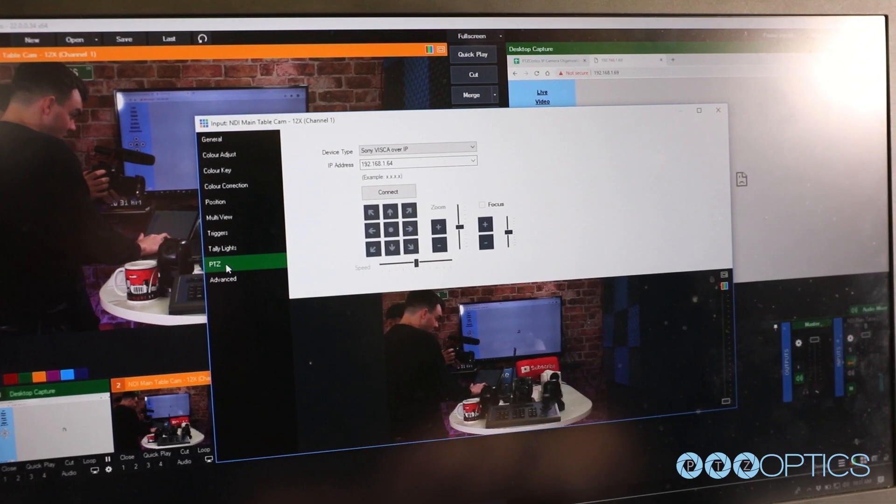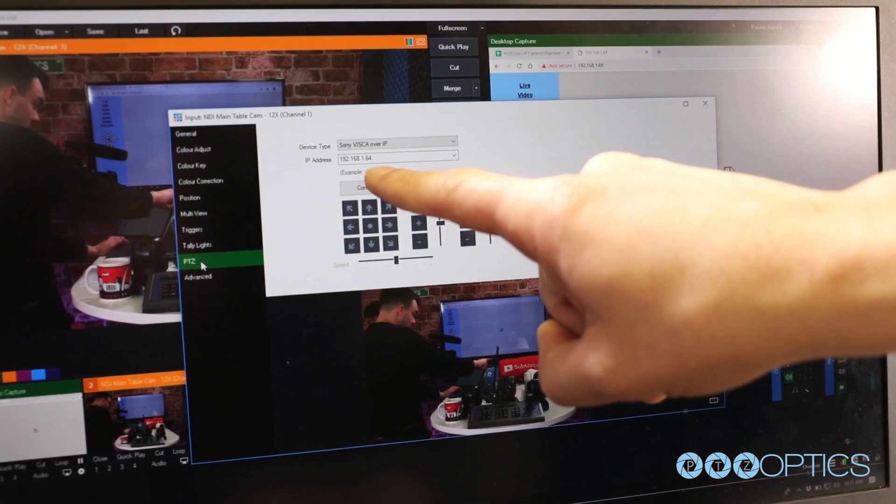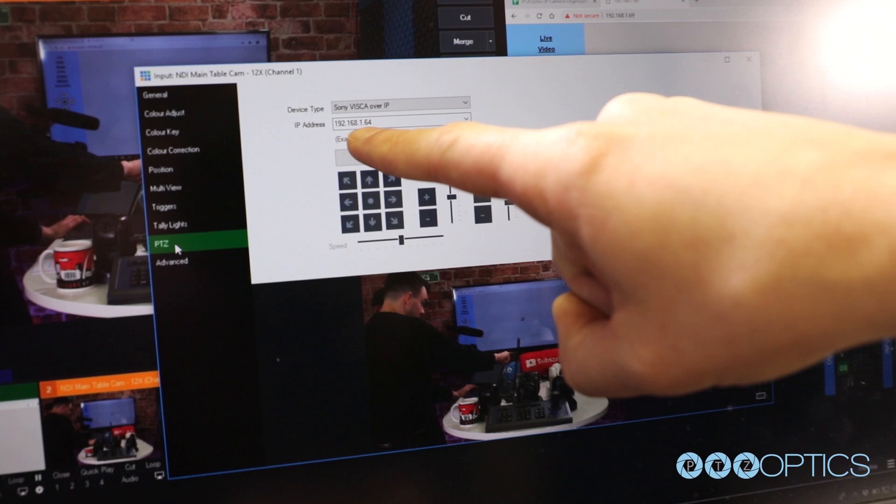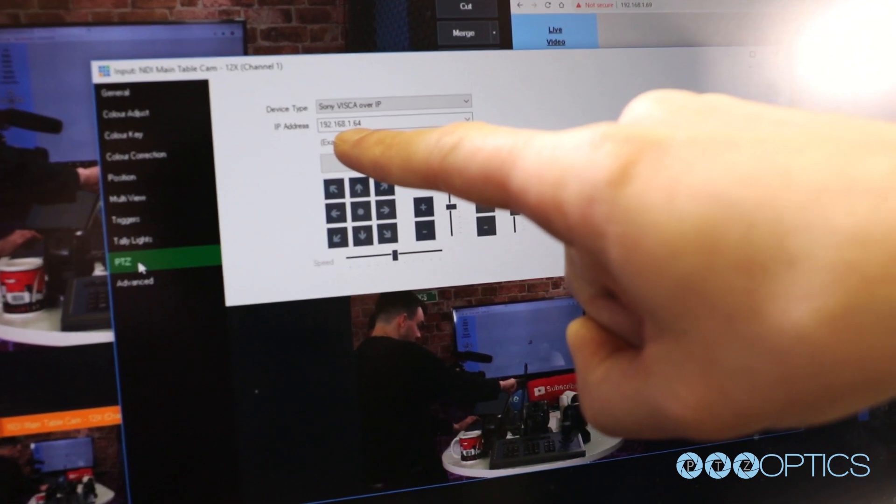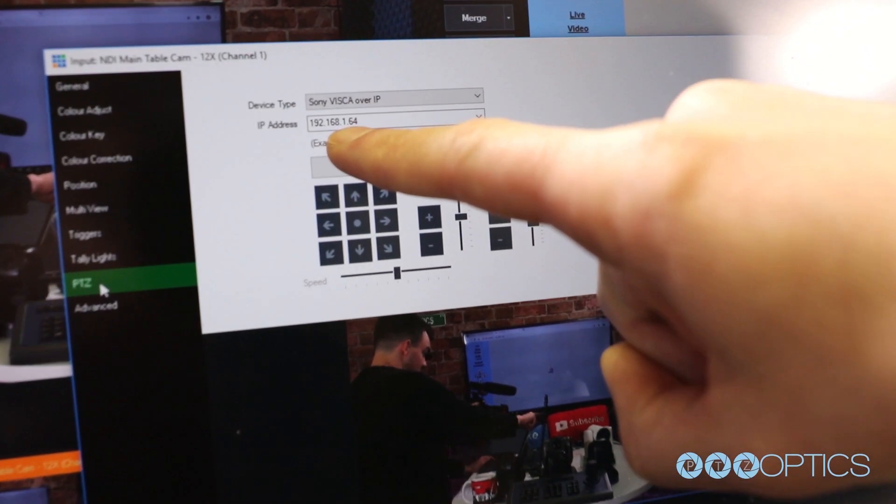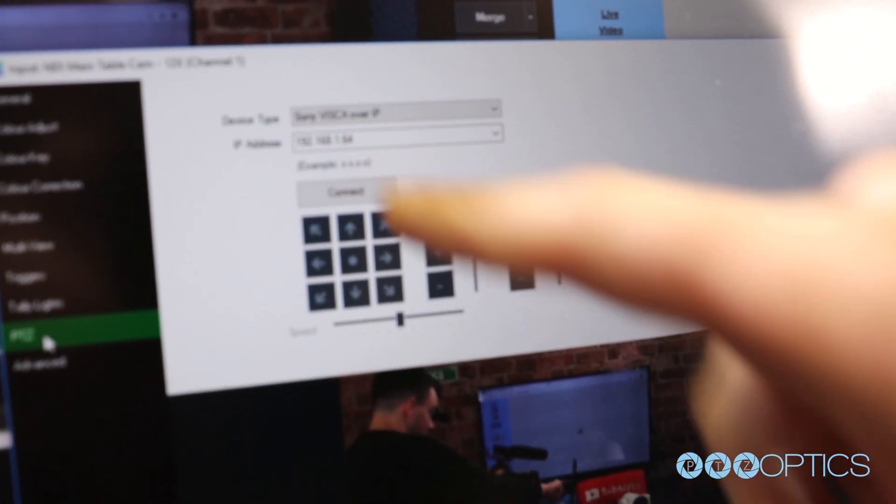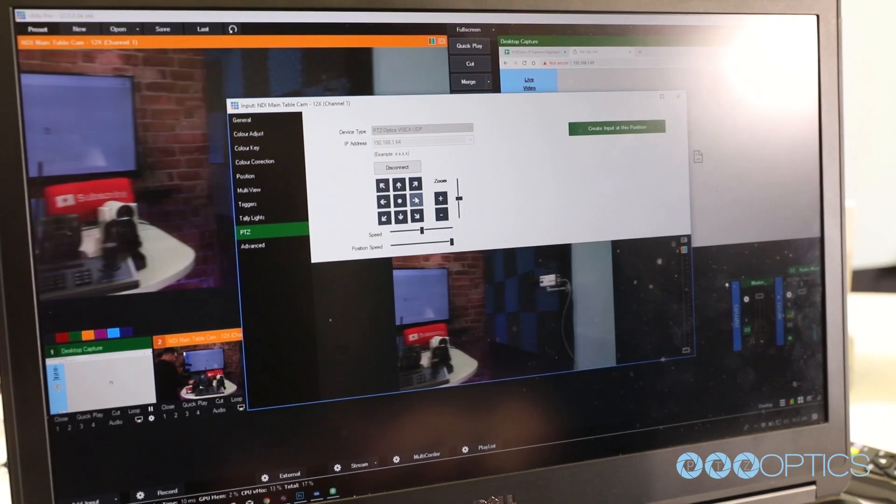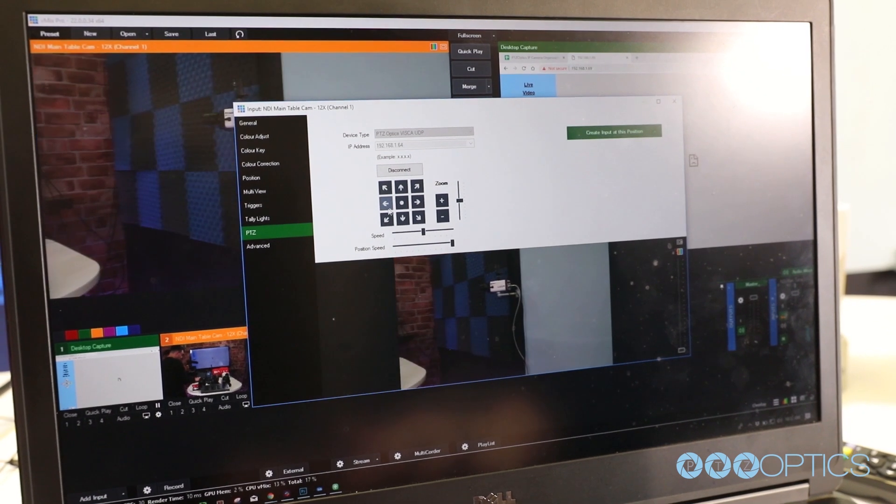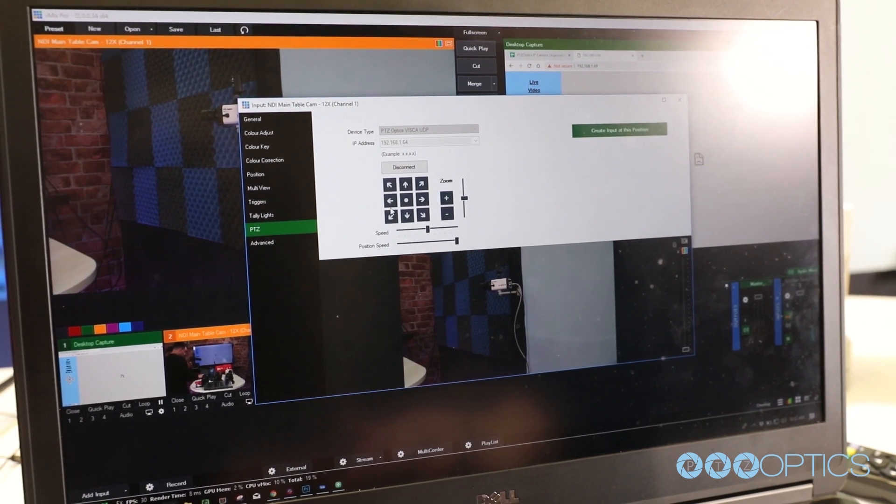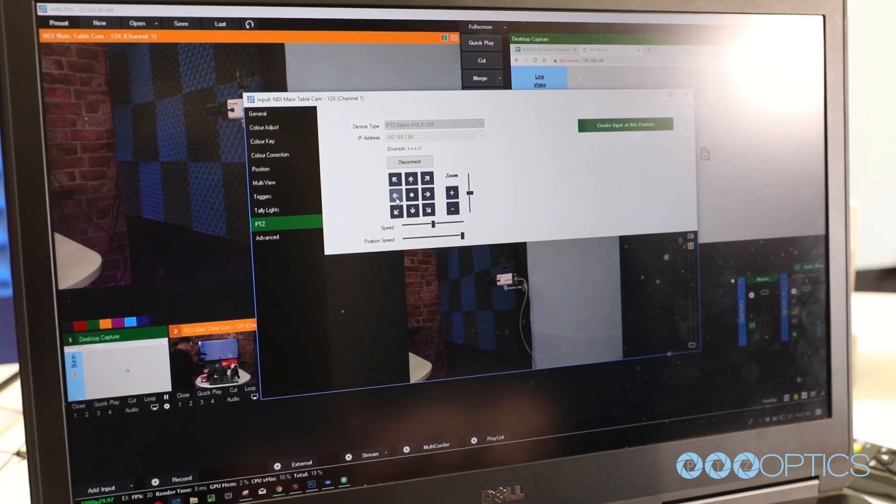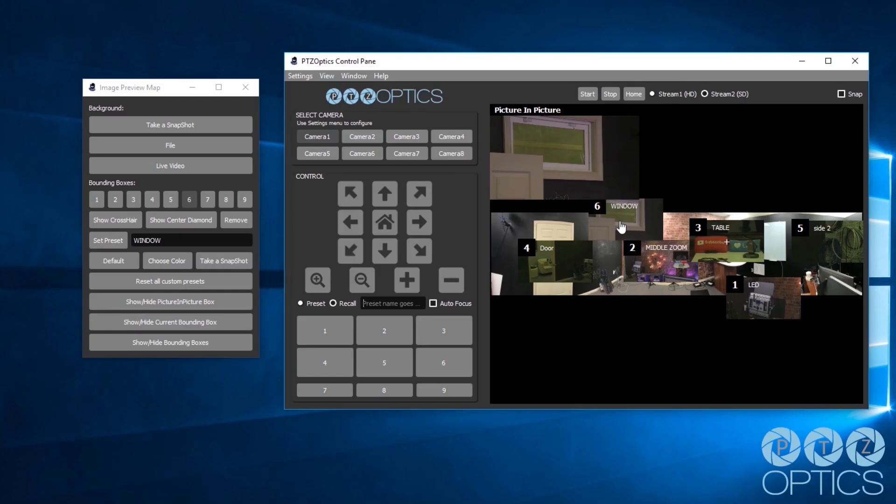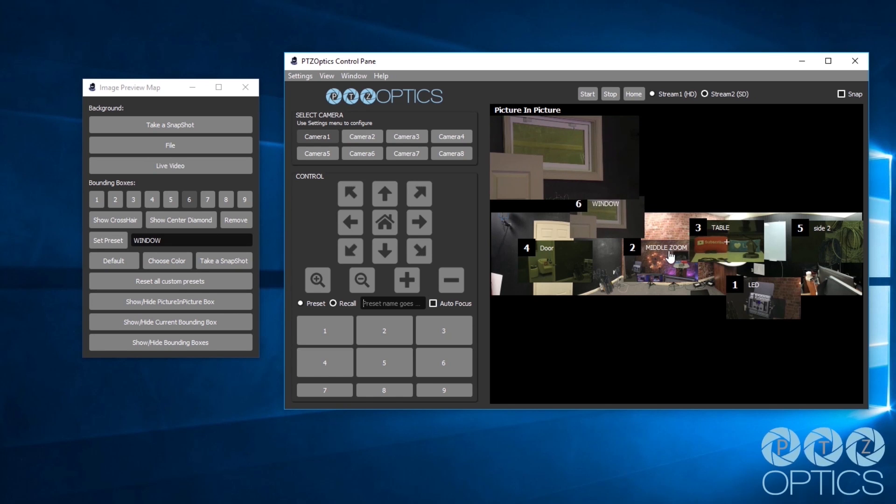Recording your camera's IP address is important because you can also use this address to control the camera with third-party software solutions such as OBS, Wirecast, vMix, Livestream Studio, the NewTek TriCasters, and the new PTZOptics Mac and PC control apps.